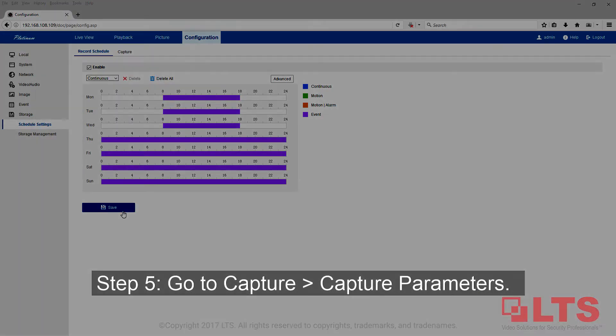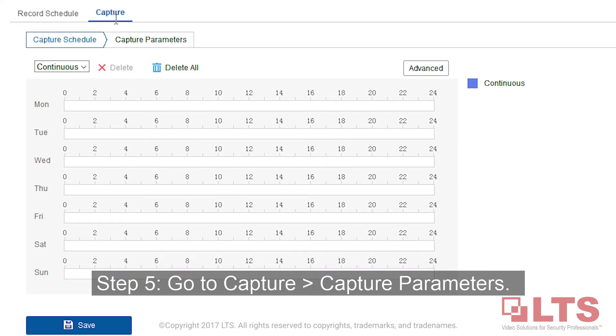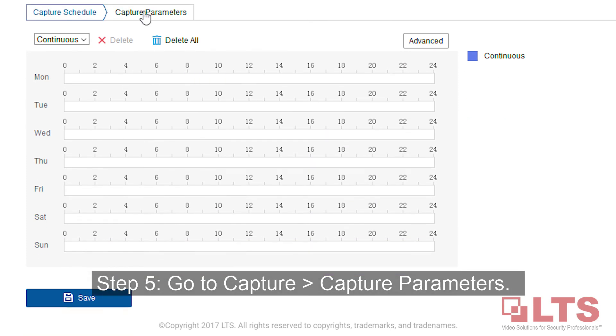Step 5: Go to Capture, then Capture Parameters.